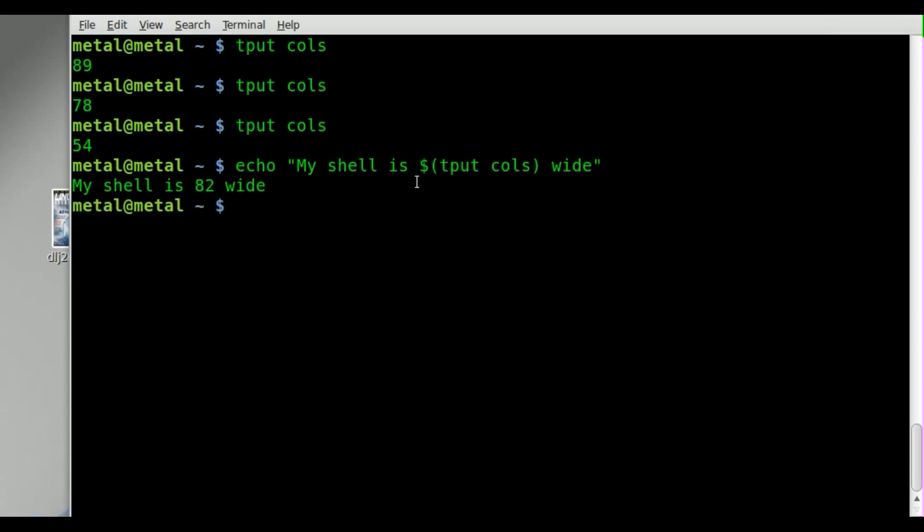And what this will do is it will not display the command. It will display the output of that command. So we'll hit enter. And it says, my shell is 82 wide. 82 what? Characters or columns, however you want to say it.